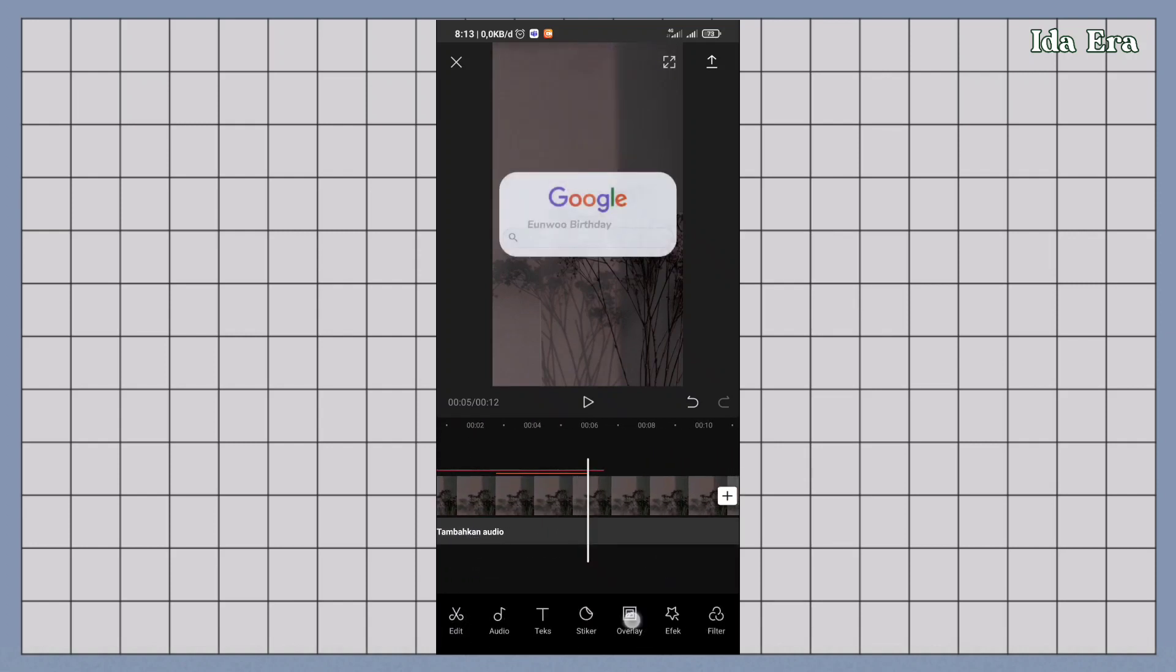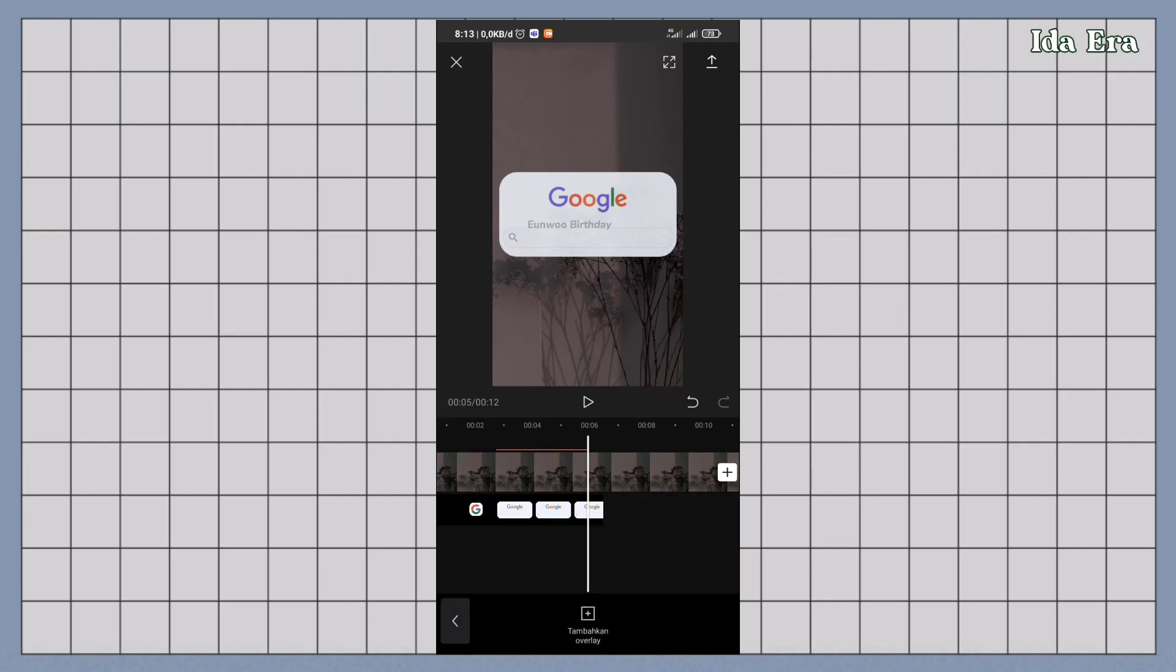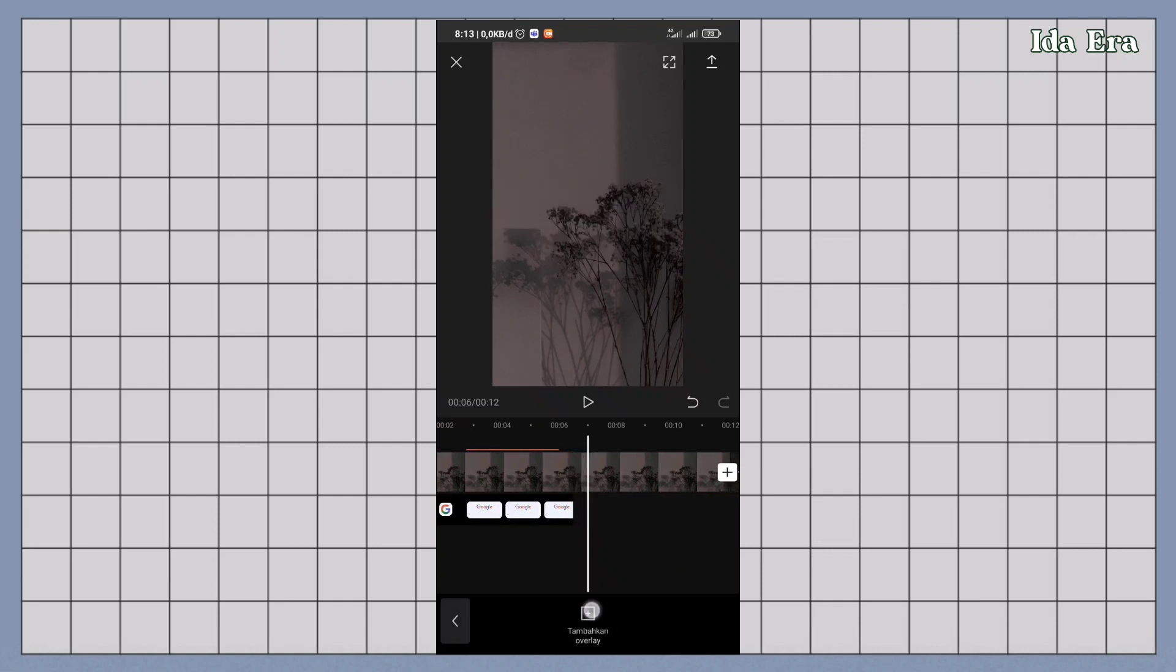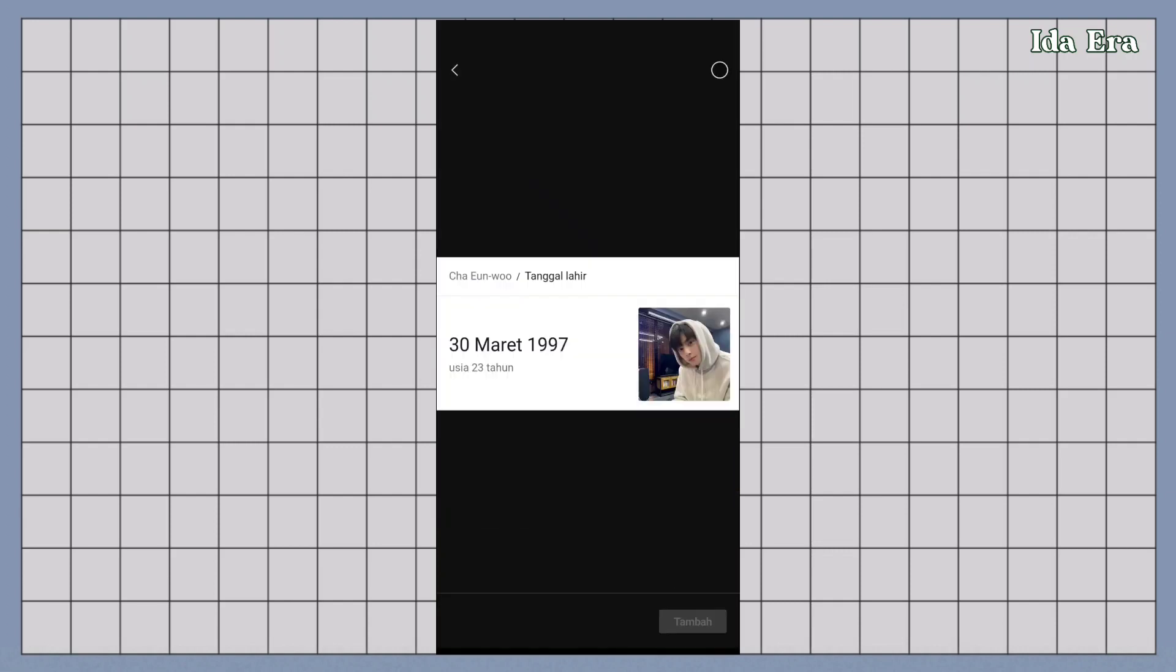Klik overlay. Tambahin screenshot tanggal ultah.